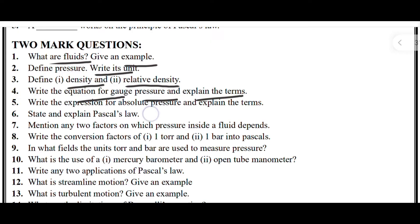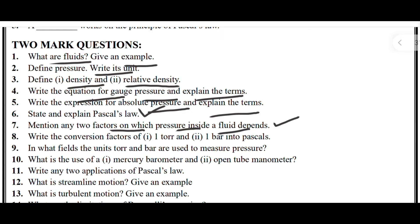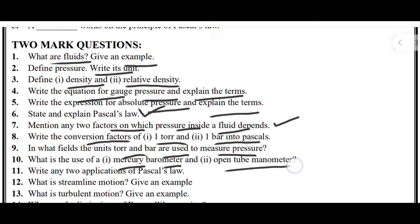Next, write the expression for absolute pressure and explain the terms. Next, state and explain Pascal's law. Next, mention any two factors on which pressure inside the fluid depends. Next, write the conversion factors for one torr and one bar into Pascal. Next, in what fields are the units torr and bar used to measure pressure?